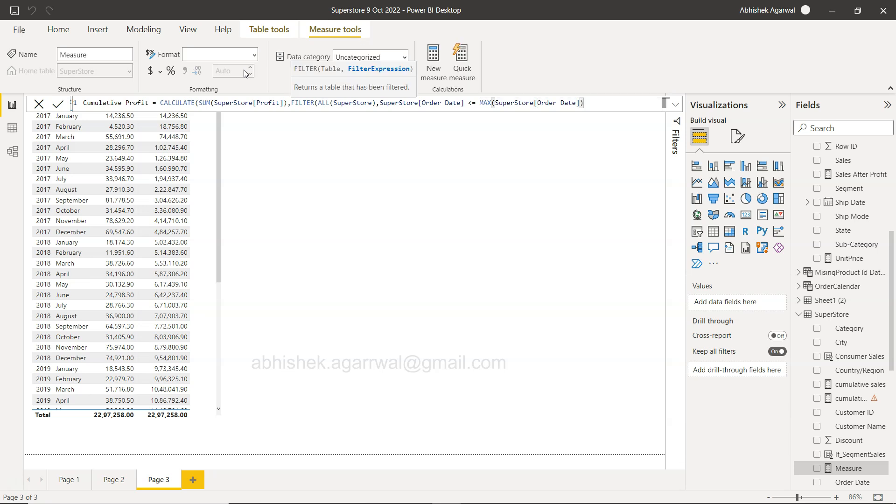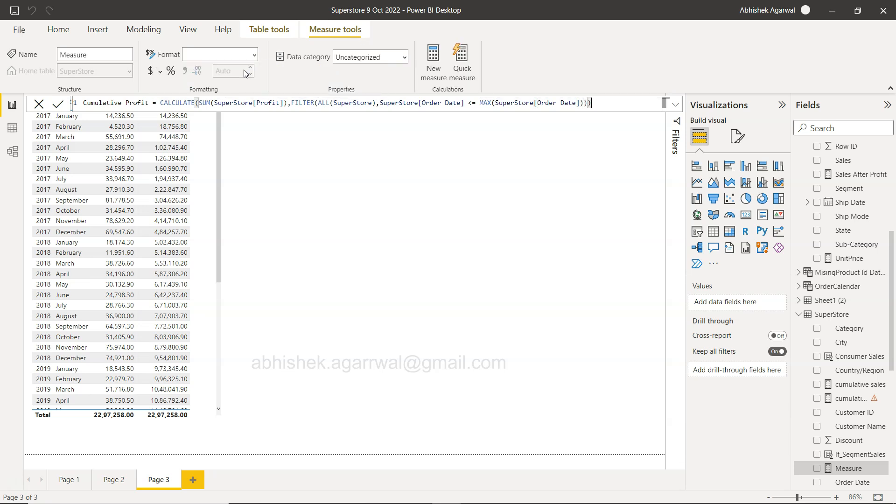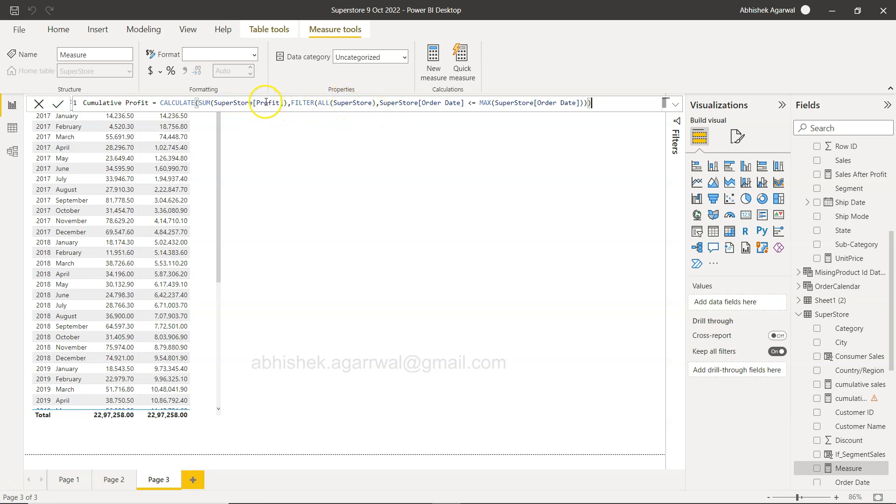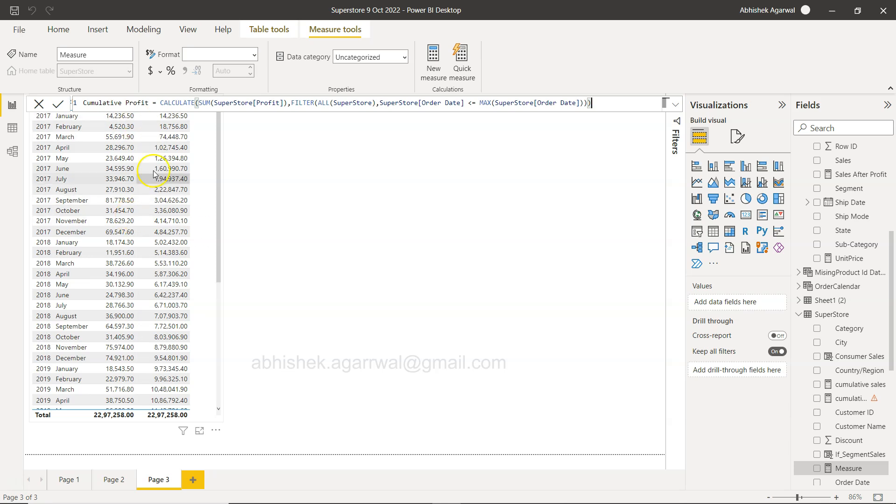Okay, that's all what we need to calculate the cumulative profit. Earlier we calculated cumulative sum, so what it is doing is it is taking the sum of profit but also making sure that while it is doing that, your current date is less than or equals to the max order date. That way it basically rolls up the entire value and keeps on adding the value to each of these months.